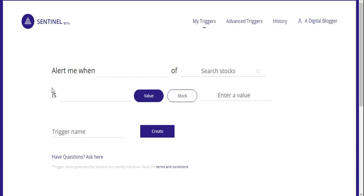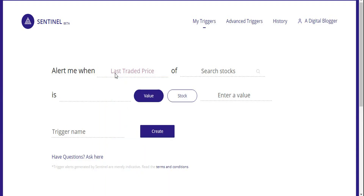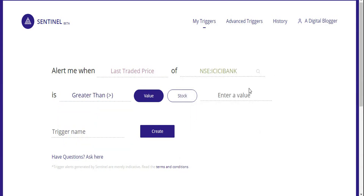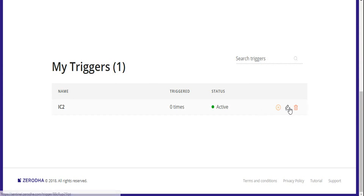This is the Create Trigger screen. Under Option 1, you can monitor a specific stock against different kinds of notifications — last traded price, high price, low price. In this example, we'll use LTP (last traded price) for ICICI Bank. We set the condition to 'greater than 120 rupees' and give it a trigger name. Click Create, and under My Triggers this trigger appears. You have the option to pause, edit, or delete this trigger.